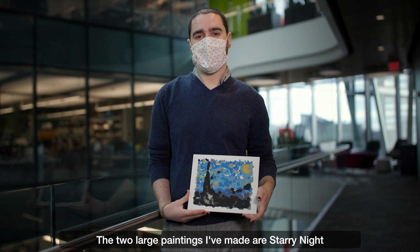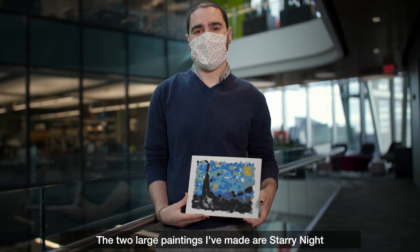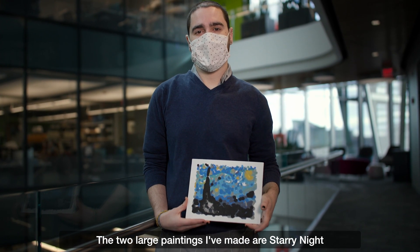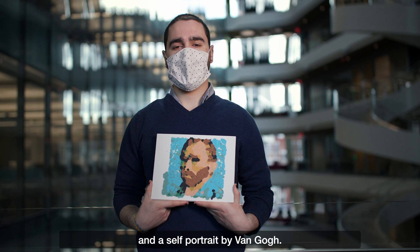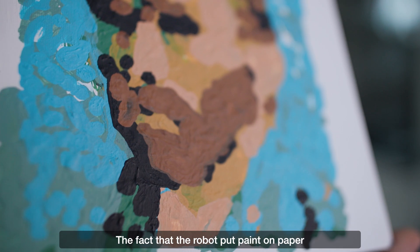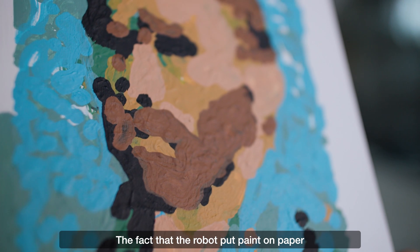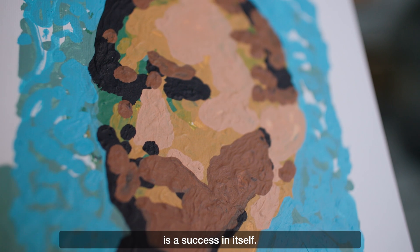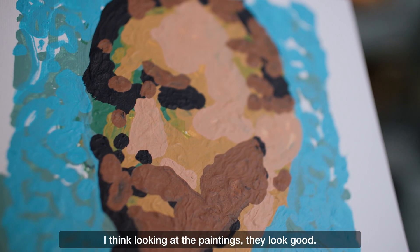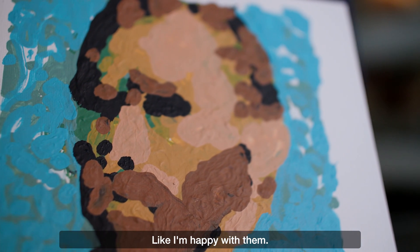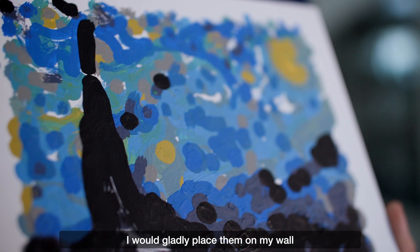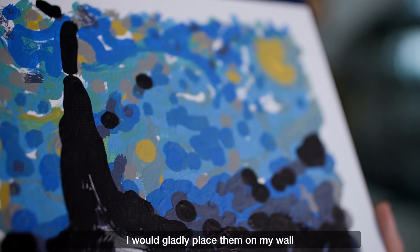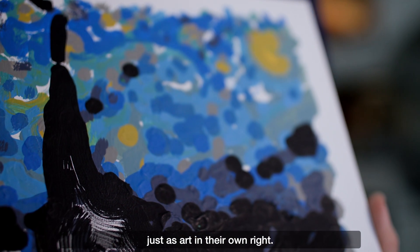The two large paintings I've made are Starry Night and a self-portrait by Van Gogh. The fact that the robot put paint on paper is a success in itself. I think looking at the paintings they look good. I'm happy with them. I would gladly place them on my wall just as art in their own right.